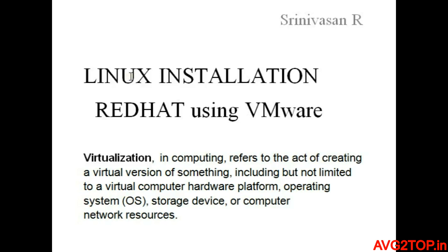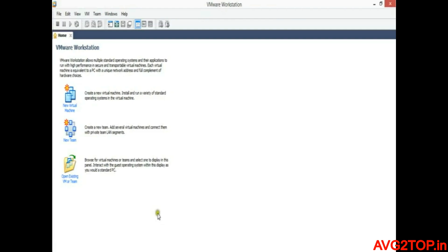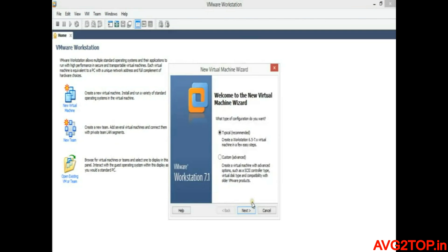Let us see how to make some hardware changes before installing the Linux operating system in VMware. Once the VMware setup is installed, you can find the home page. Before installing the Linux operating system, we need to perform a few hardware settings virtually. Click on the 'New Virtual Machine' option where you can find a new wizard, select 'Typical', and click Next.